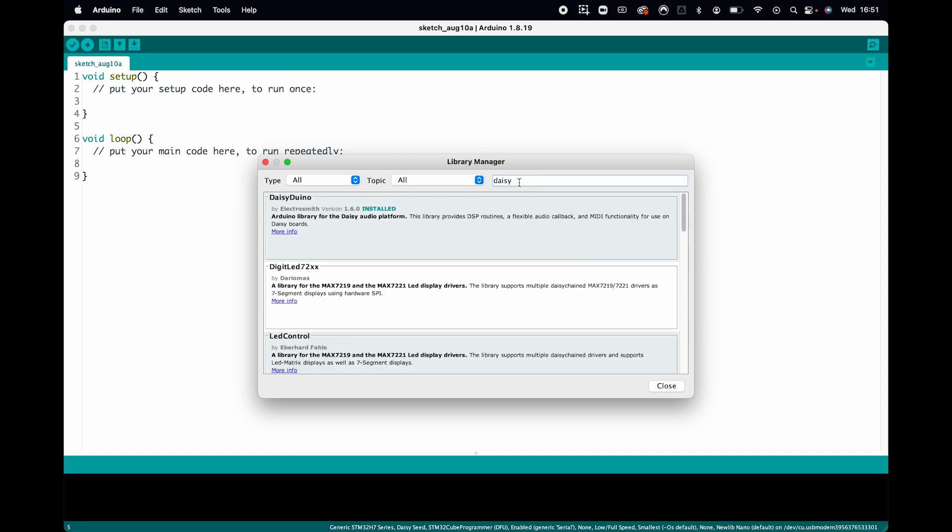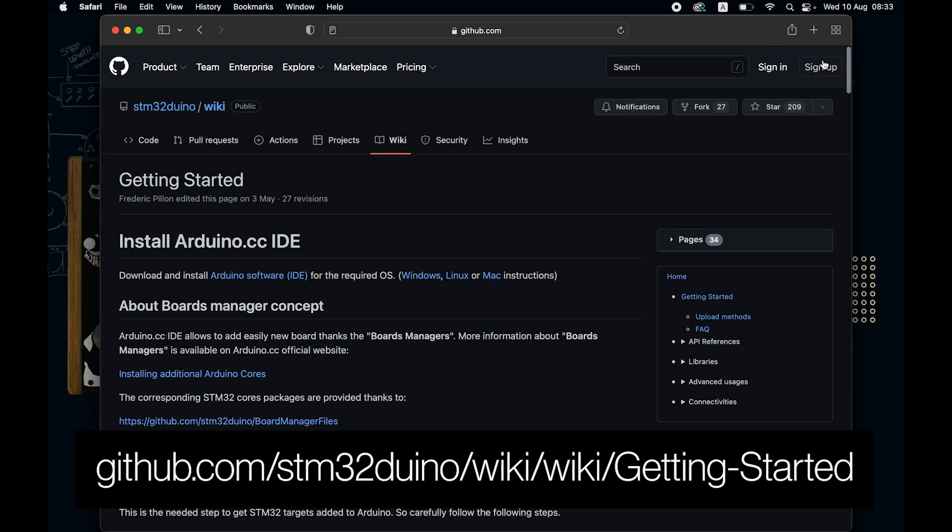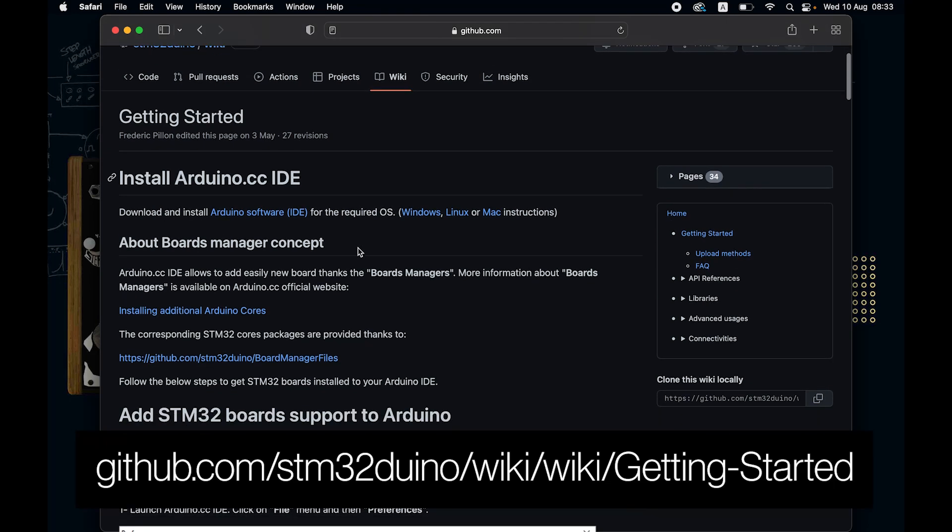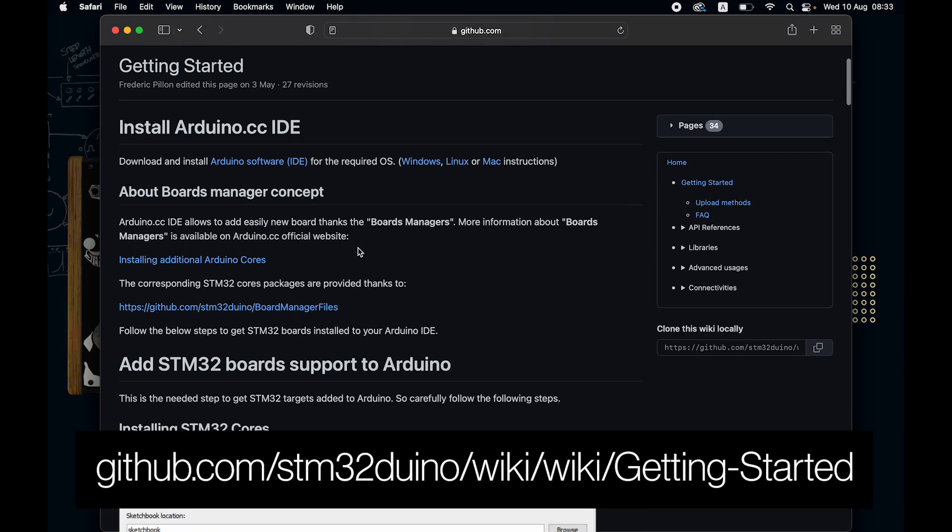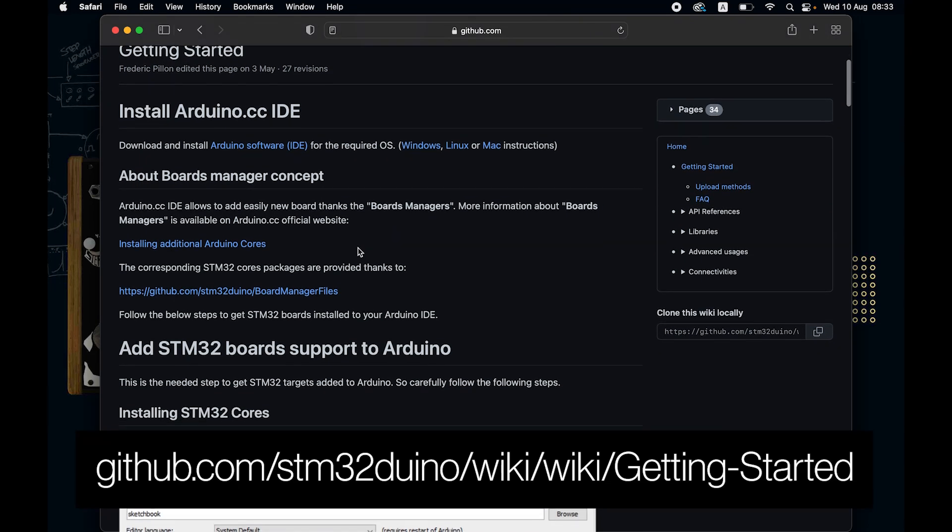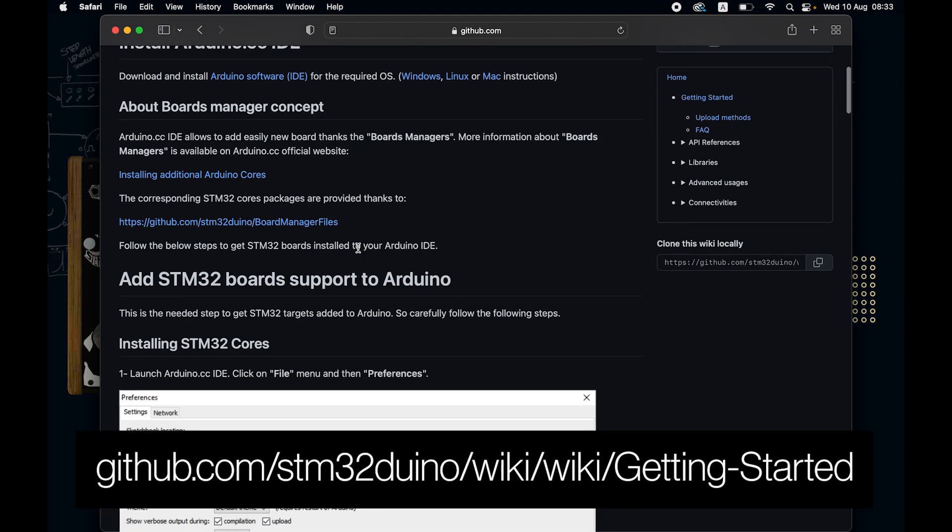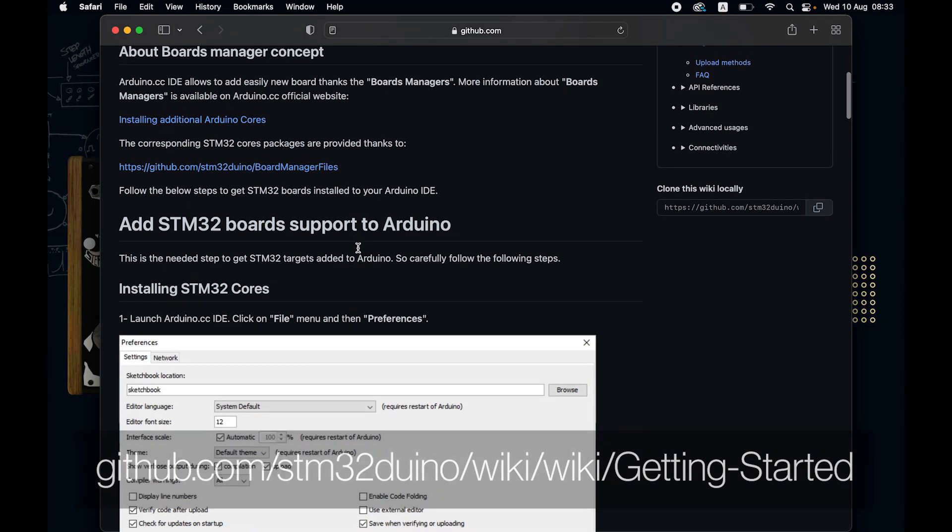Step three, our Daisy has a special chip on it that is super duper fast but needs a little setup. The chip is part of the STM32 family, so we can simply go to the STM32 Duino installation guide on GitHub and install it. It can be a bit cumbersome, so let's do it together.